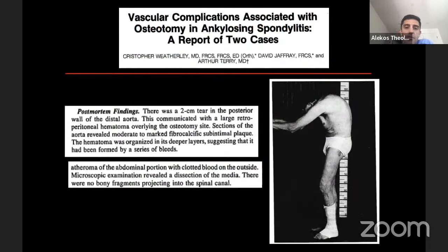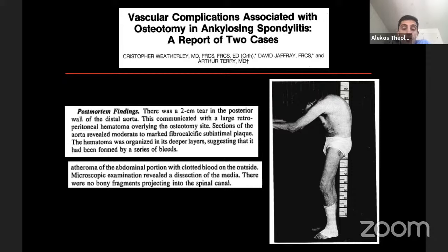While this was the mainstay of treatment at the time, there were concerning case reports of catastrophic and deadly vascular injuries, some of which were delayed. There are reports of vascular injuries resulting in death from the classic Smith-Peterson osteotomy. Post-mortem findings revealed injuries to the aortic wall at the level of the osteotomy — not a penetrating injury, but more of a shear injury.